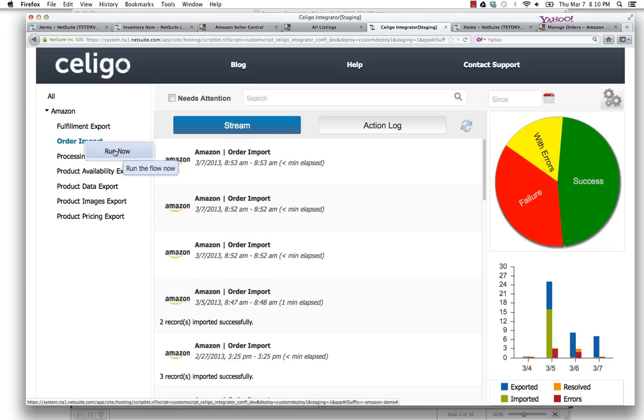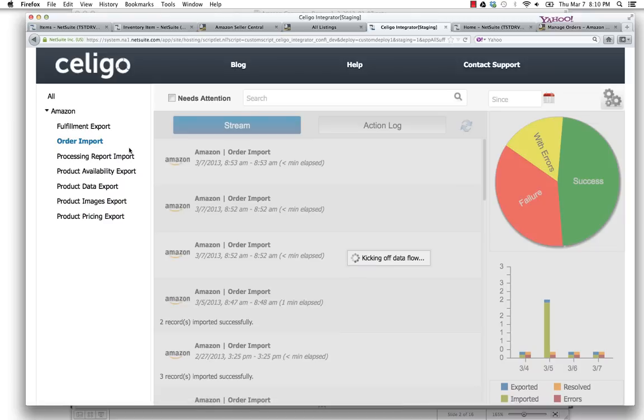That will take the data over from Amazon Seller Central back to NetSuite. Let's go ahead and run that. While this runs, basically up until now,